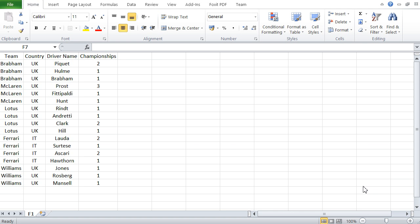So let's start with a simple example. I've got here a Formula One table with the Formula One teams, their country, the drivers that drove for that respective team, and the championships each driver got for that team. Now this is an Excel — no problem, I just put it in and there it is. Doing something like that in Access would be a big problem.